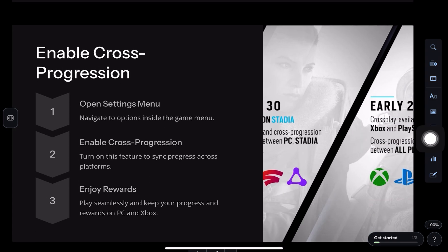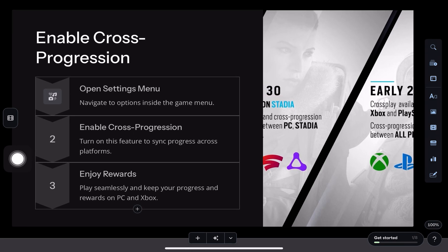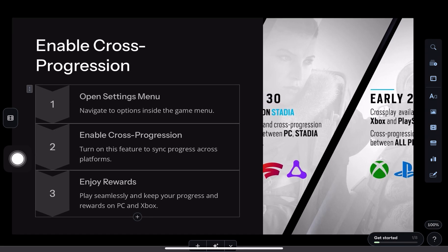Lastly, open Steam Big Picture Mode and adjust your controller settings for the best experience. I hope this helps.